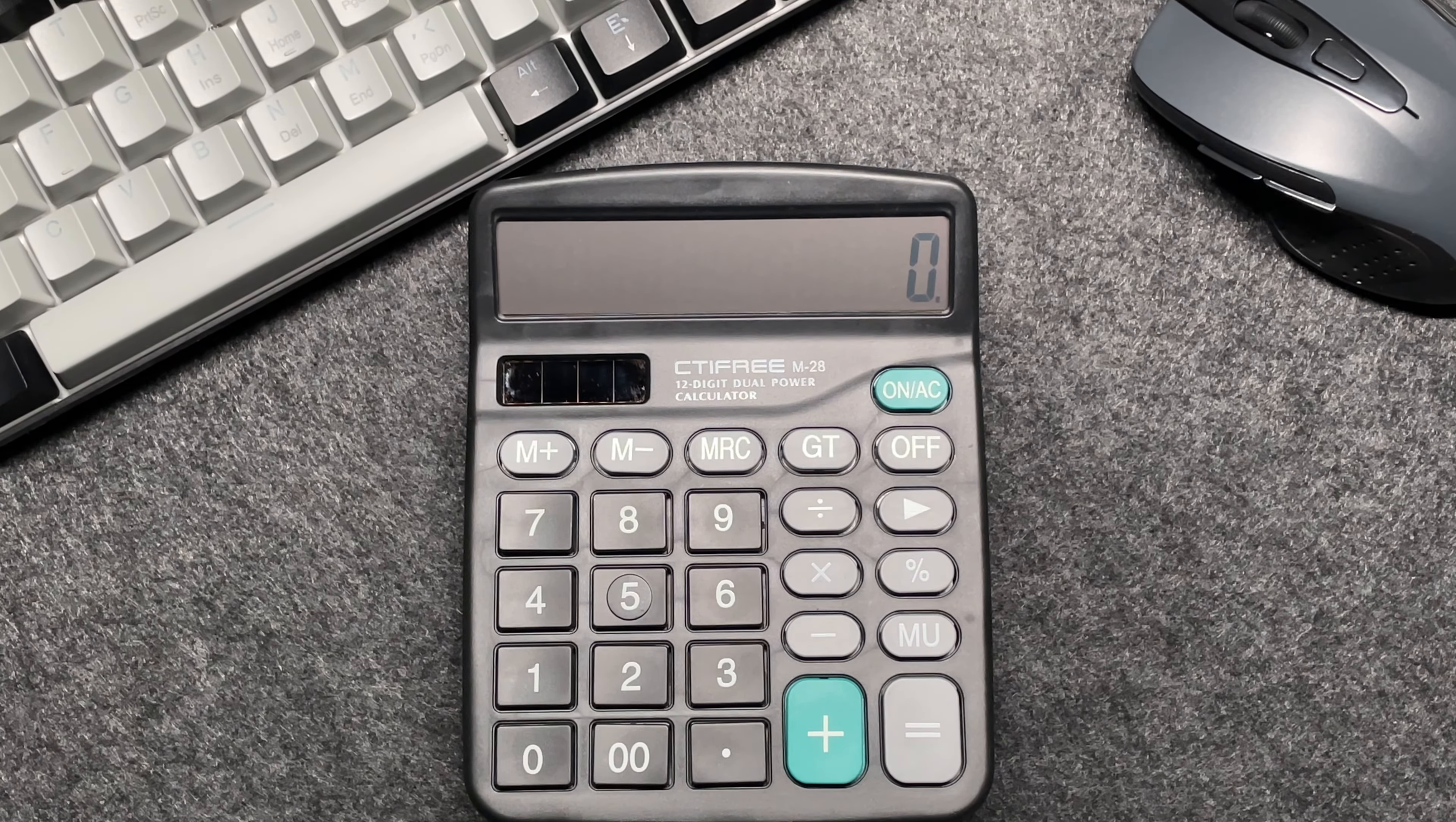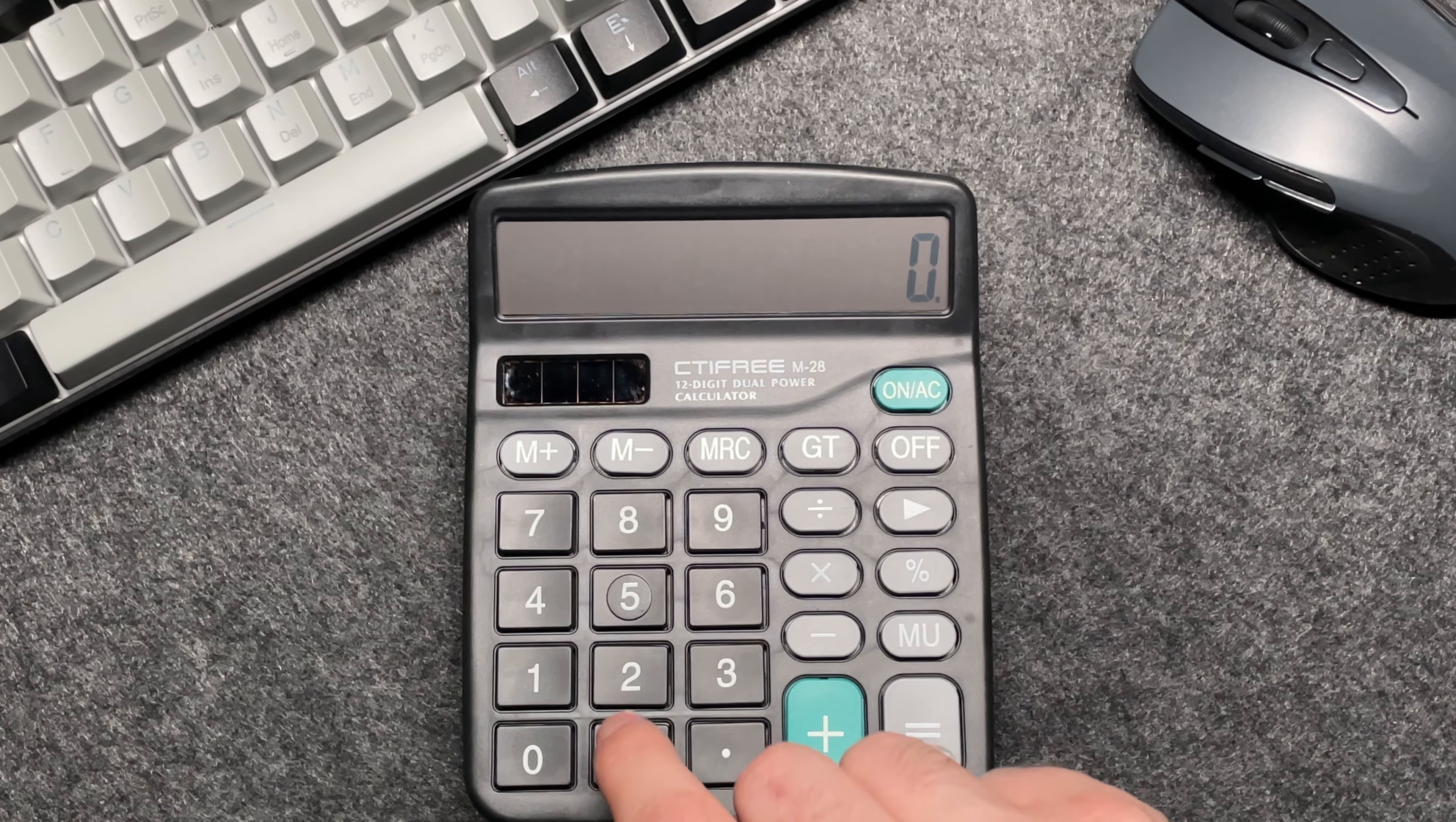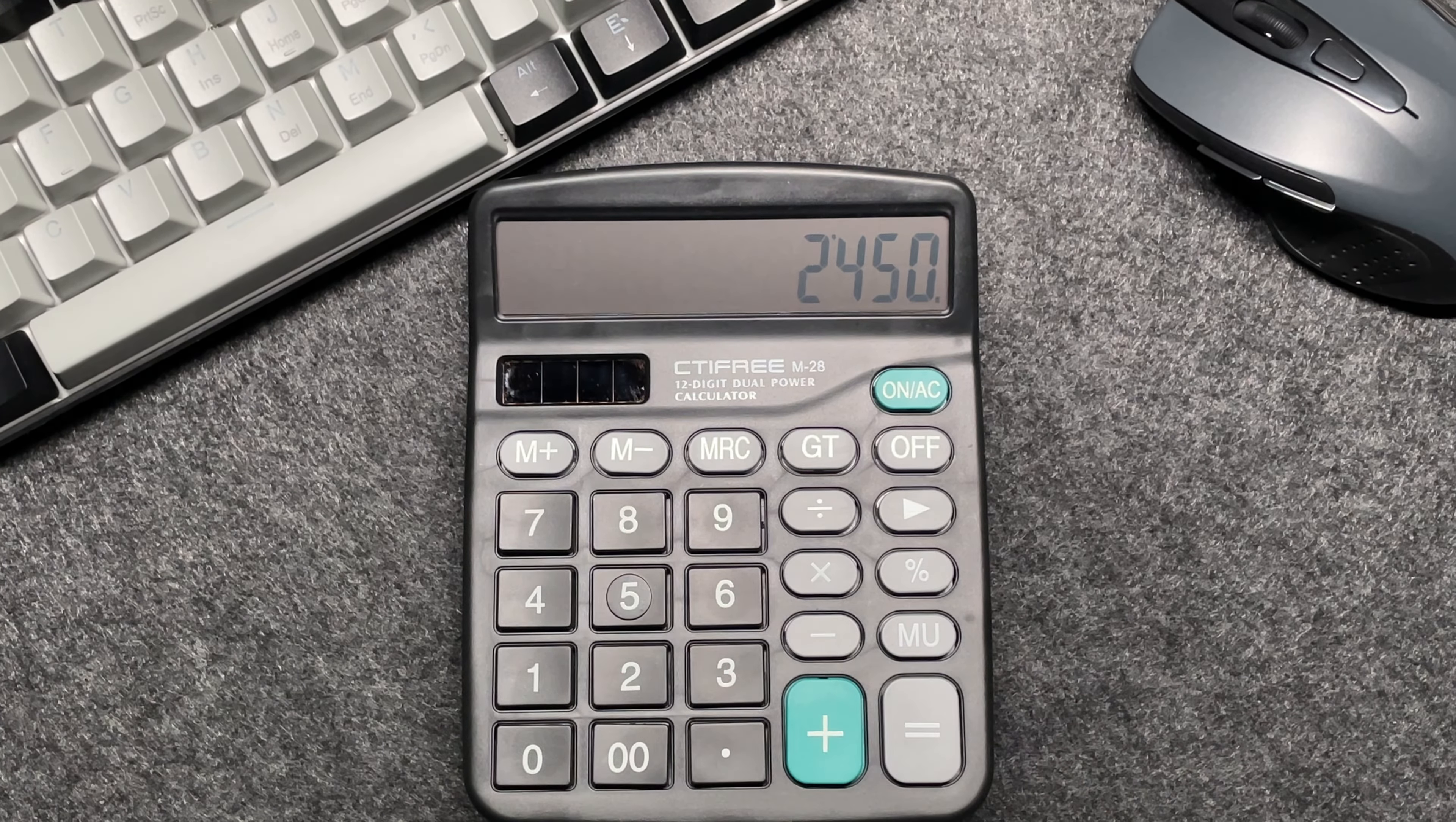Imagine you have an item priced at $24.50. So let's enter that into our calculator, $24.50.